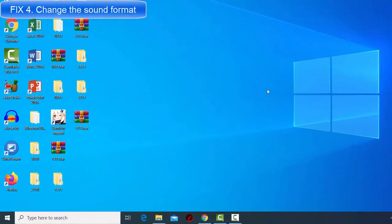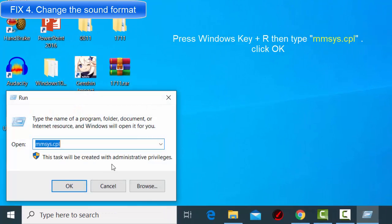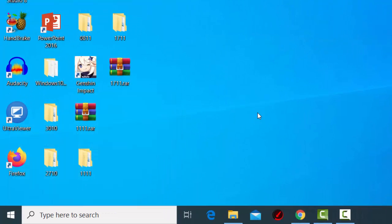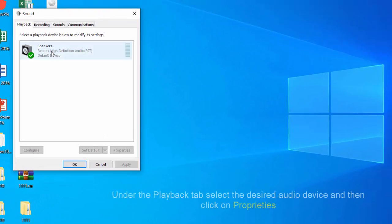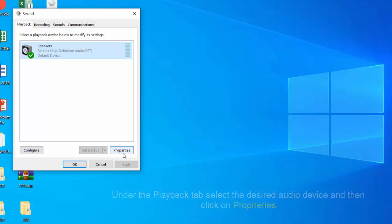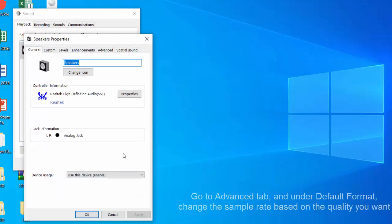Fix 4. Change the Sound Format. If you're frequently getting the audio renderer error, please restart your computer message on YouTube, you might be able to solve the problem simply by changing your audio format.